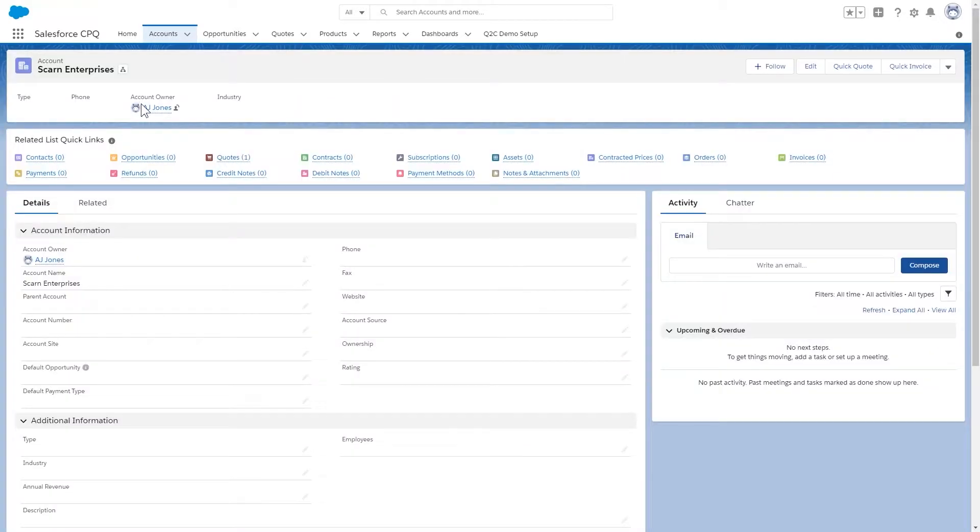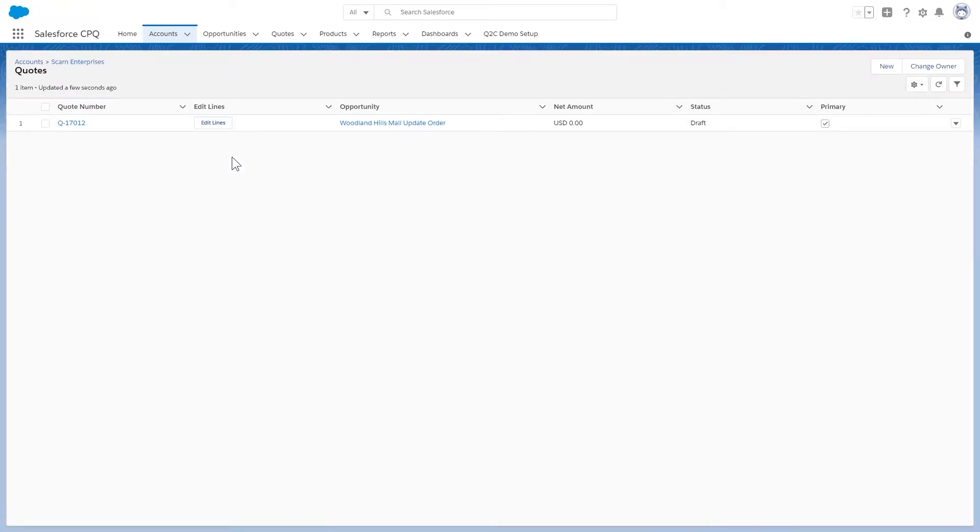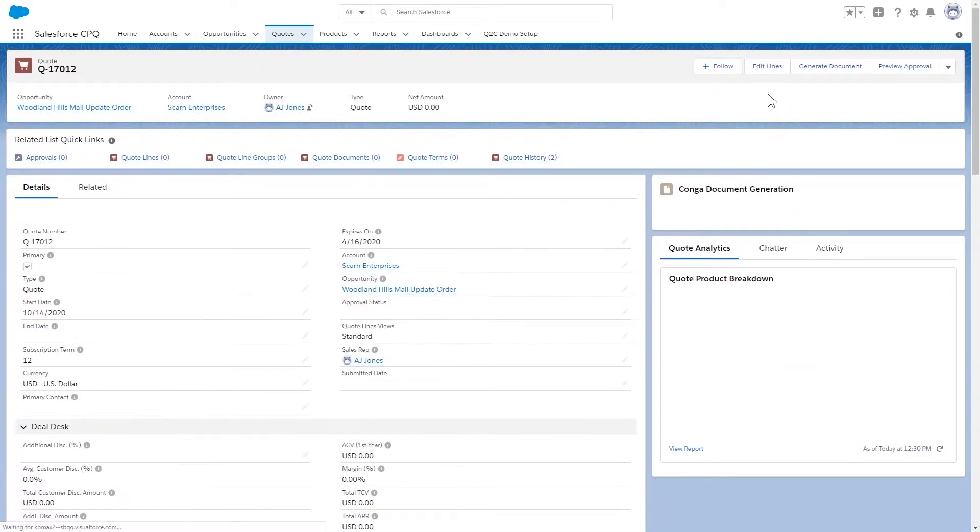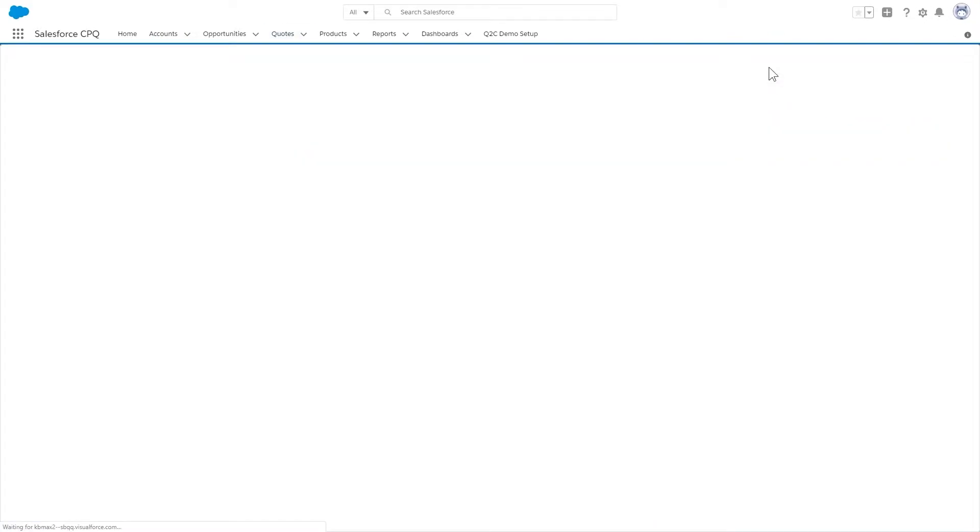Beginning in Salesforce, a sales rep could come in, find an existing account and opportunity, and start building a fully configurable quote.